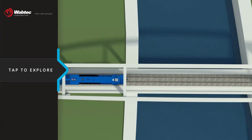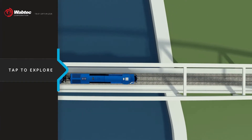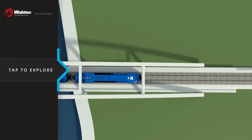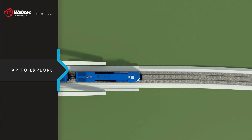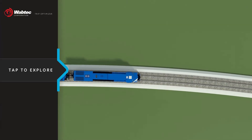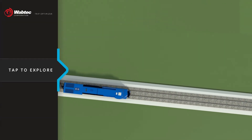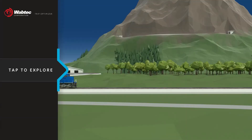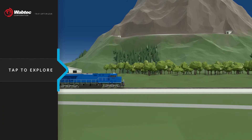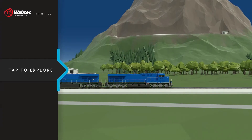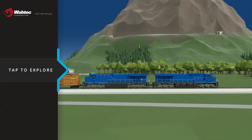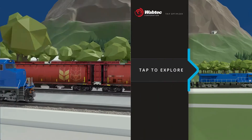Fuel is one of the largest expenses for a freight rail operation, nearly accounting for 15 to 20 percent of operating expense in a given year. Wabtec's TripOptimizer makes sustained fuel savings a reality.